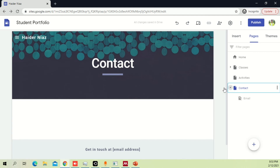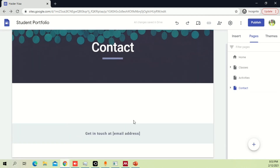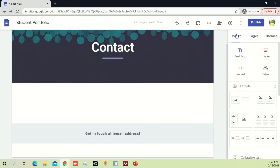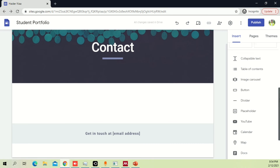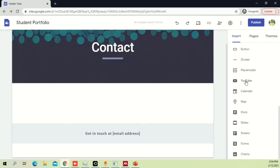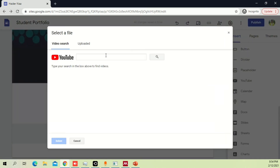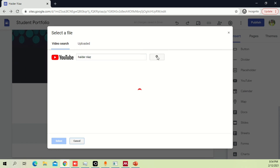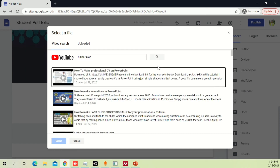Once you're in the insert section, you have different options: do you want collapsible text, a table of contents, an image carousel, or a YouTube video? Let's say you want to add a YouTube video — I'll search my own name and find one of my videos. Once you select it and place it, you can extend it to whatever length you want.